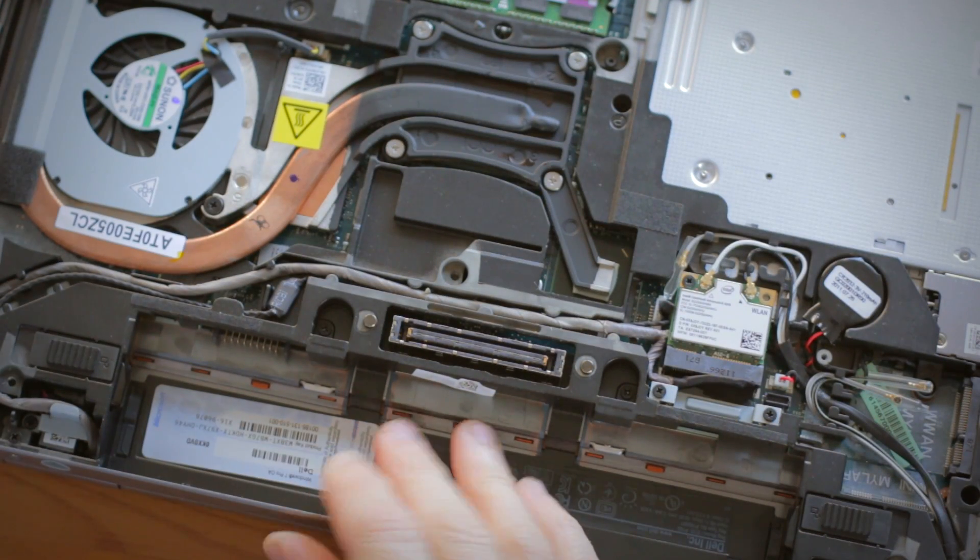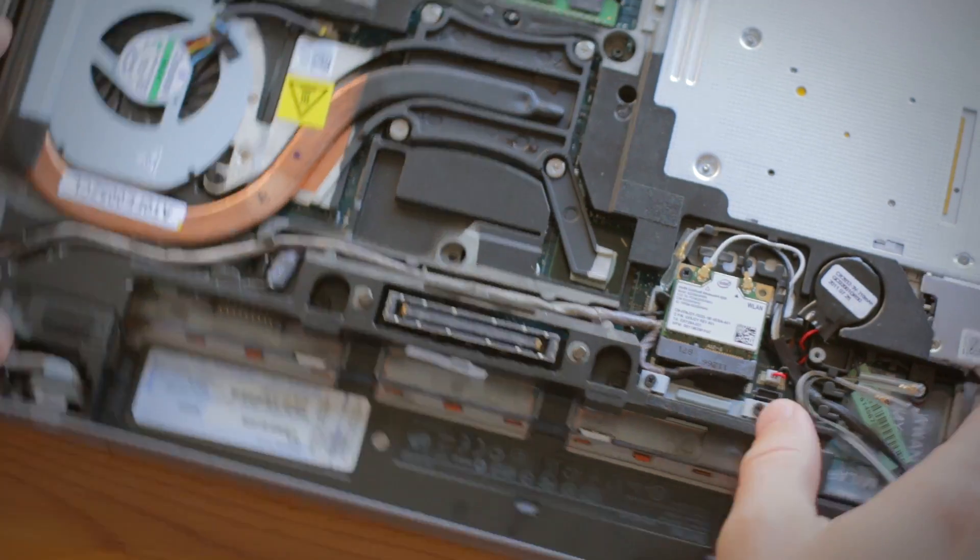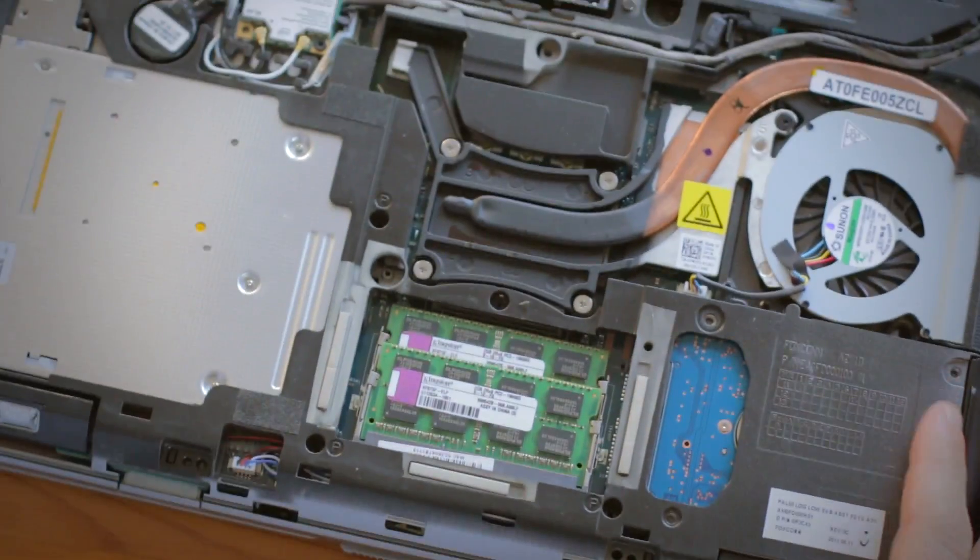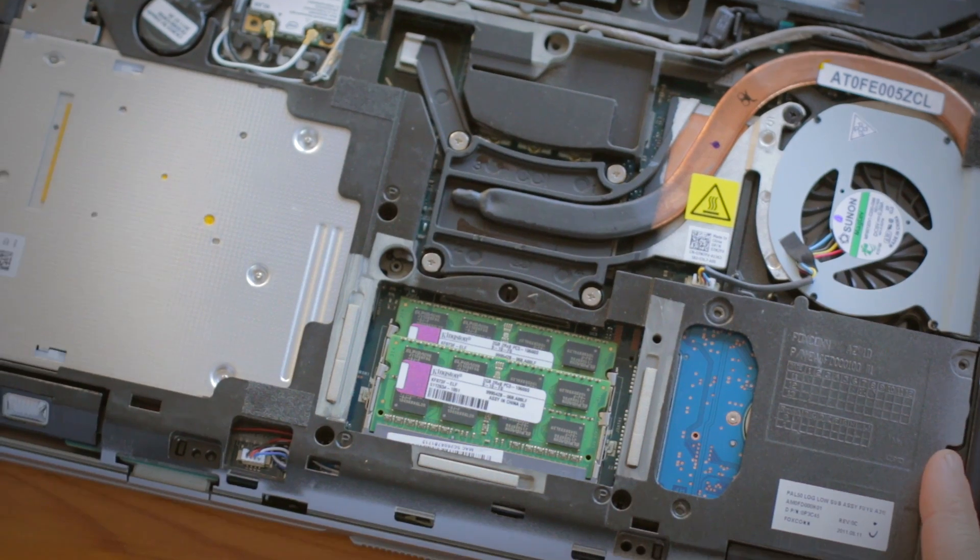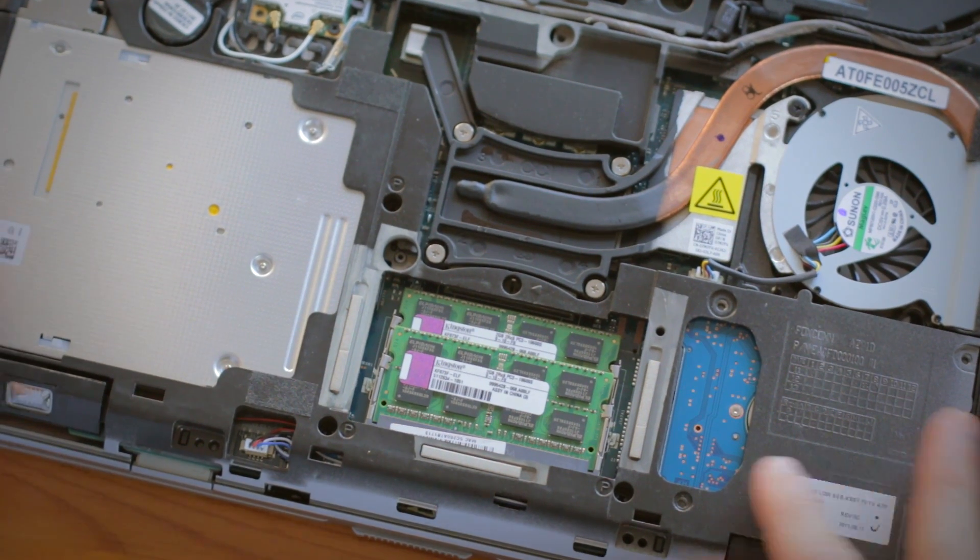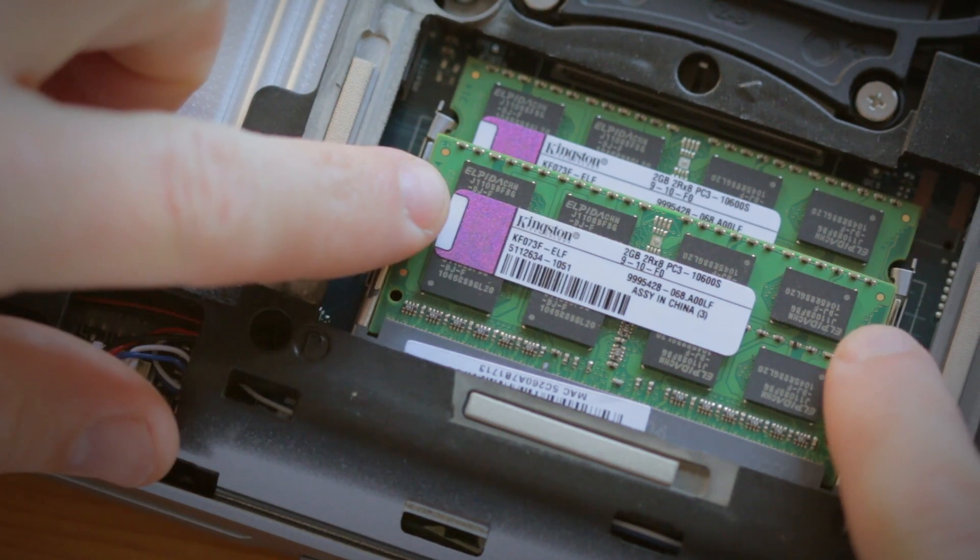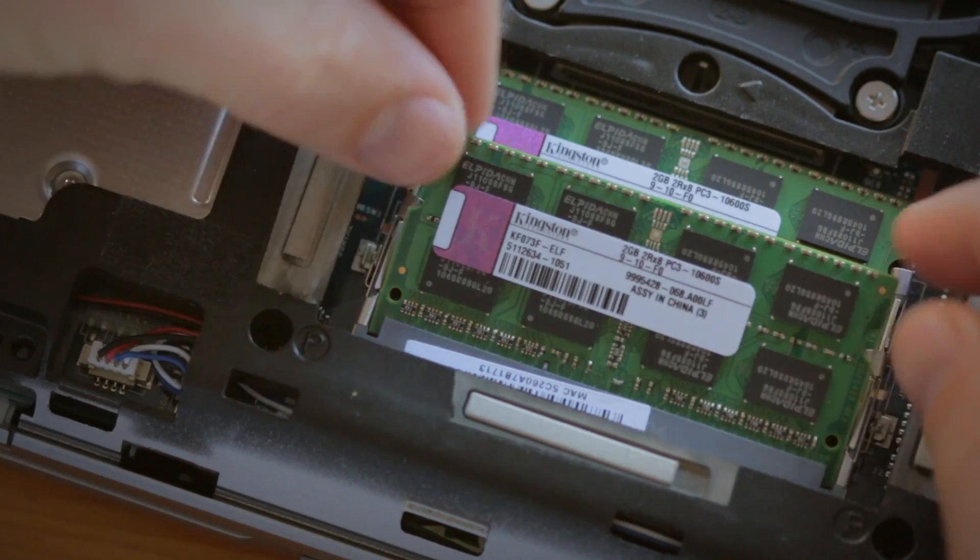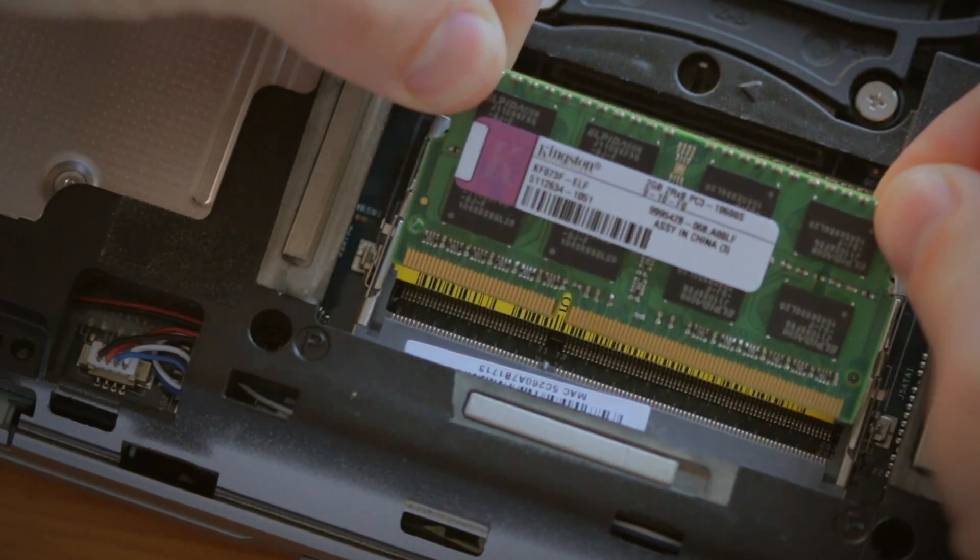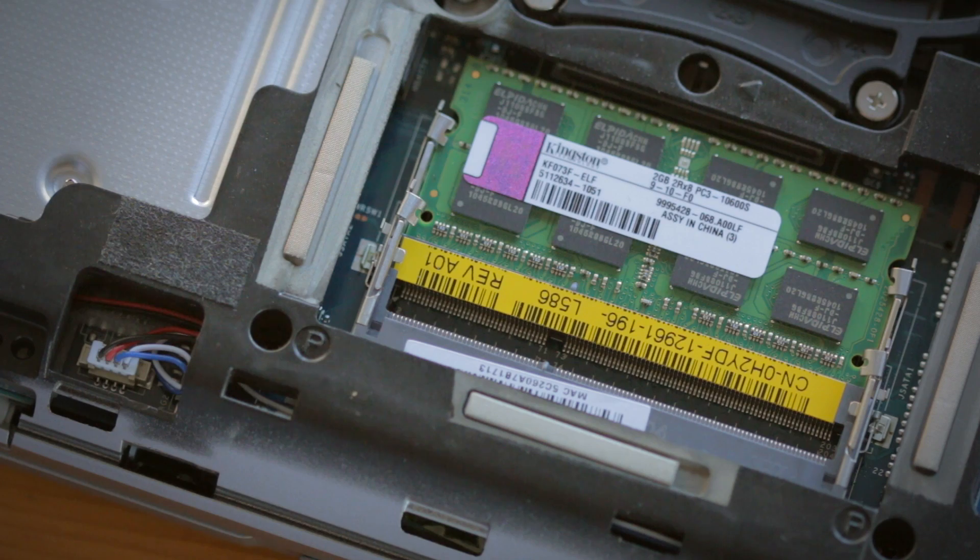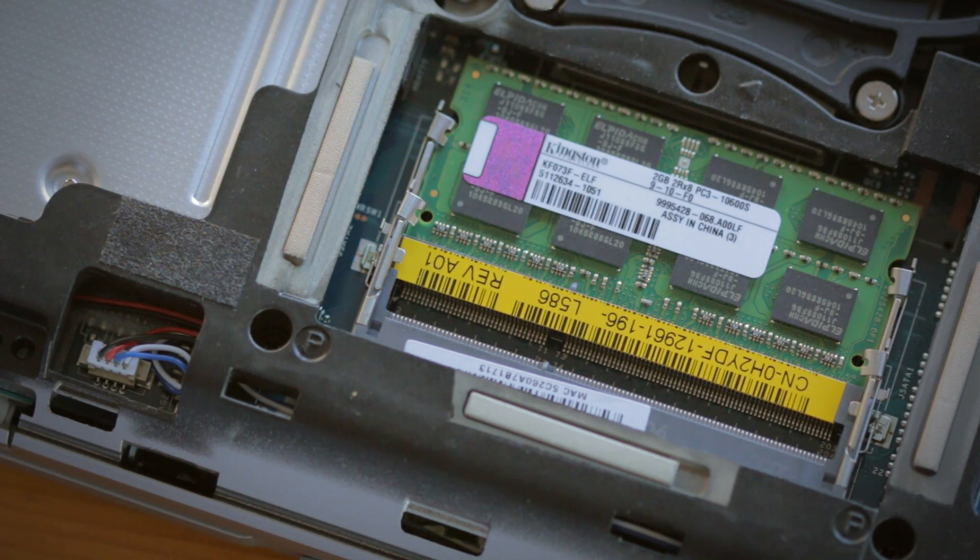Now you should have a clear view of the old memory in your computer. Carefully push the metal clips on both sides of the memory module outwards to release the first memory module. You'll notice it pop up slightly, making it easy to slide out from the memory slot.